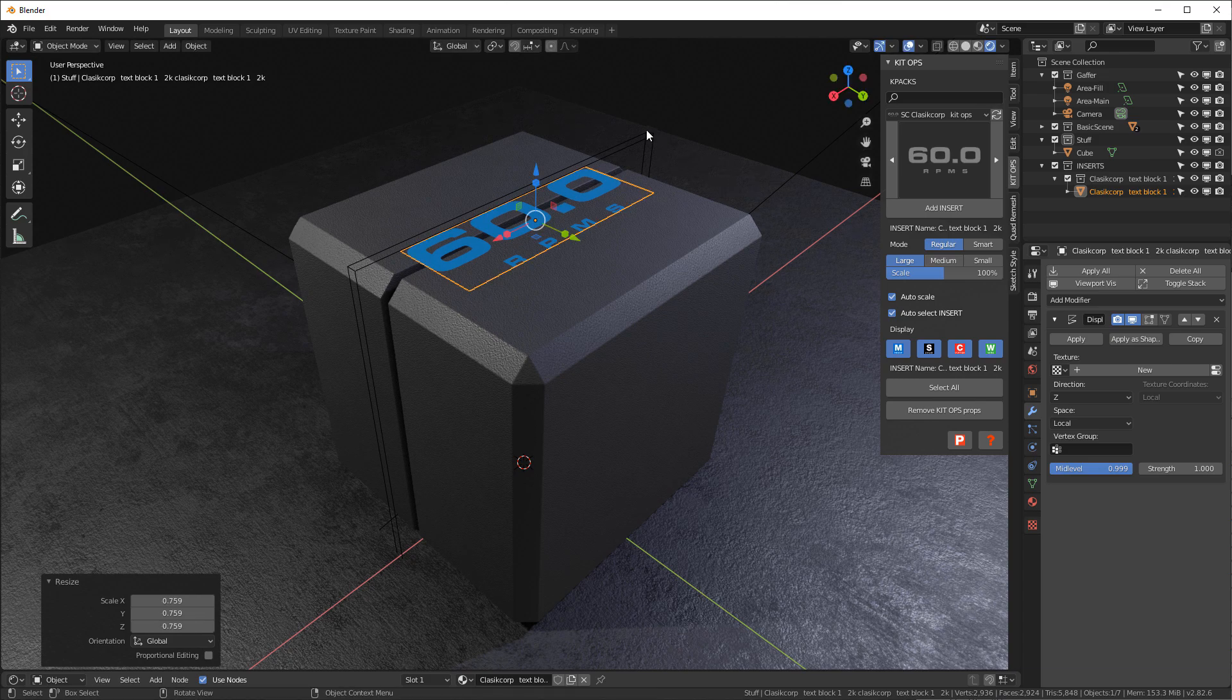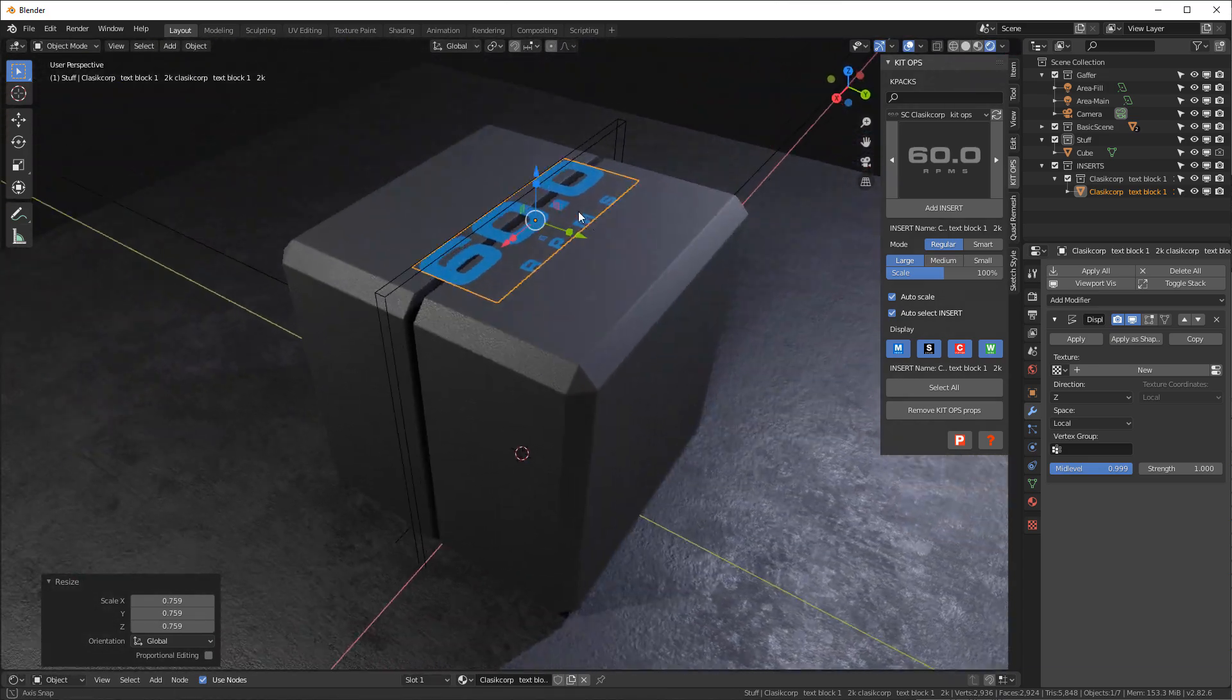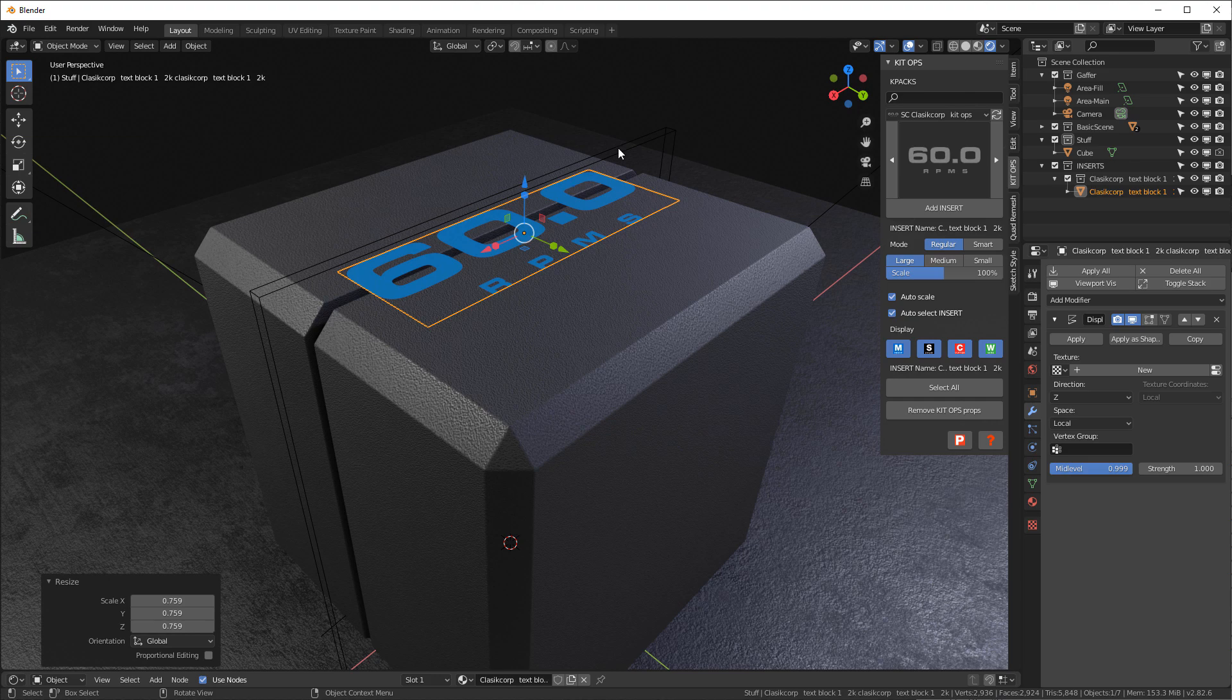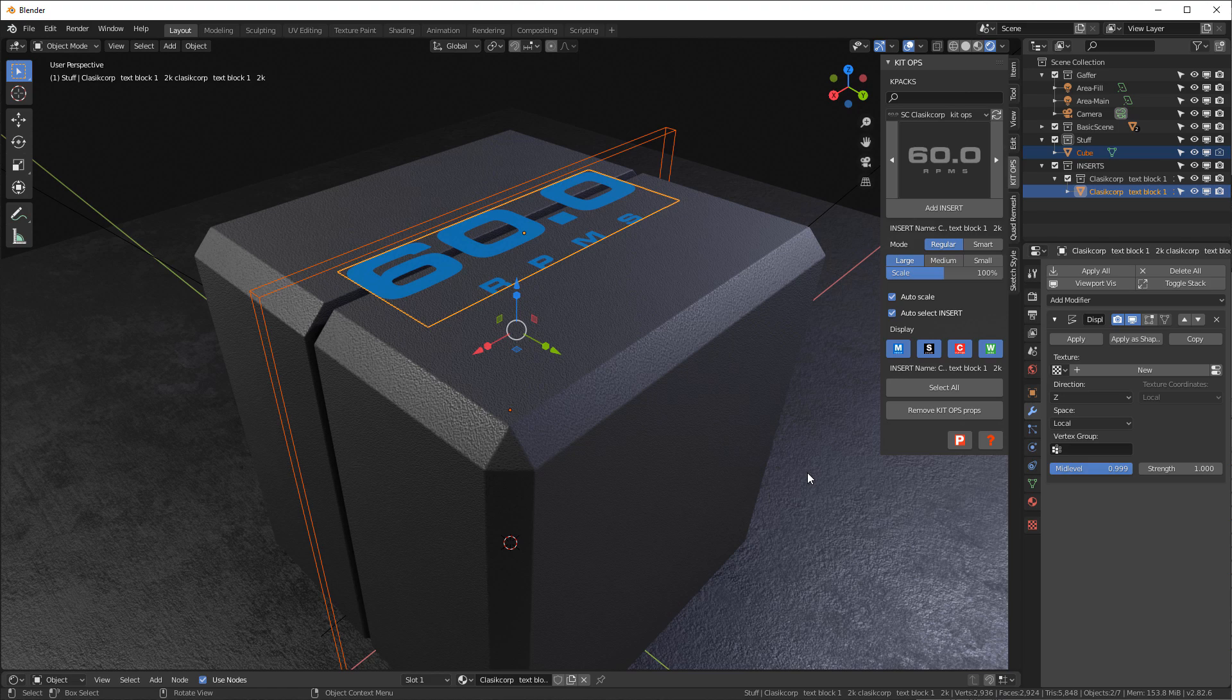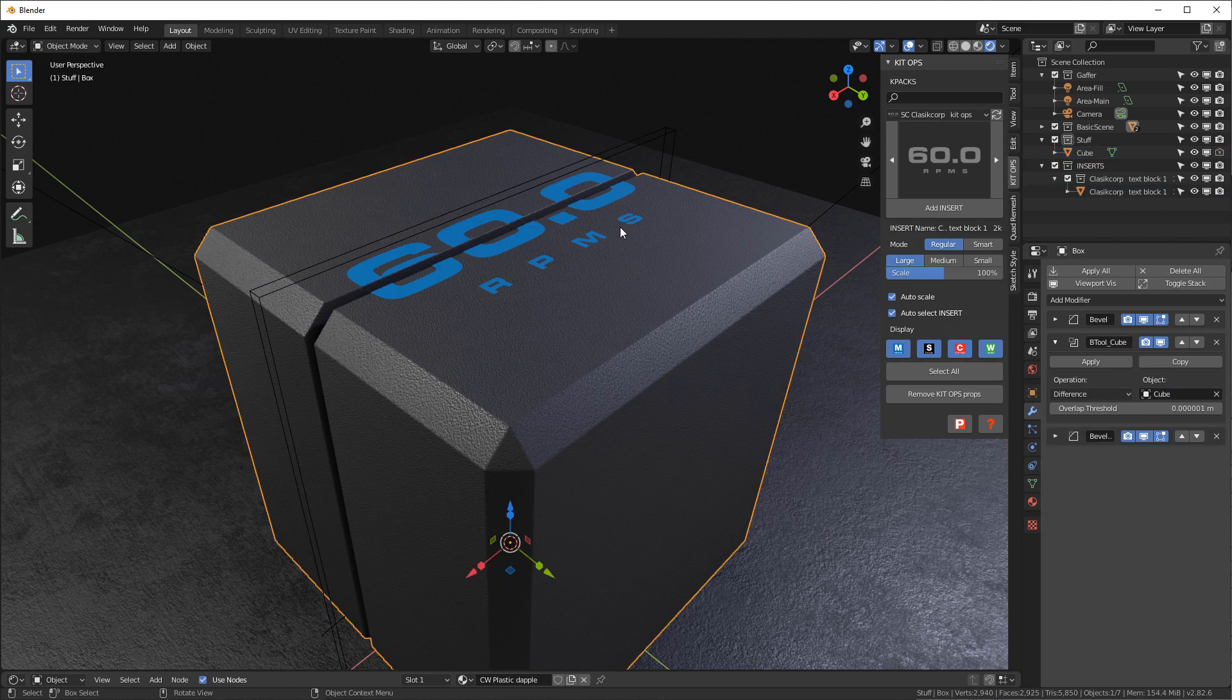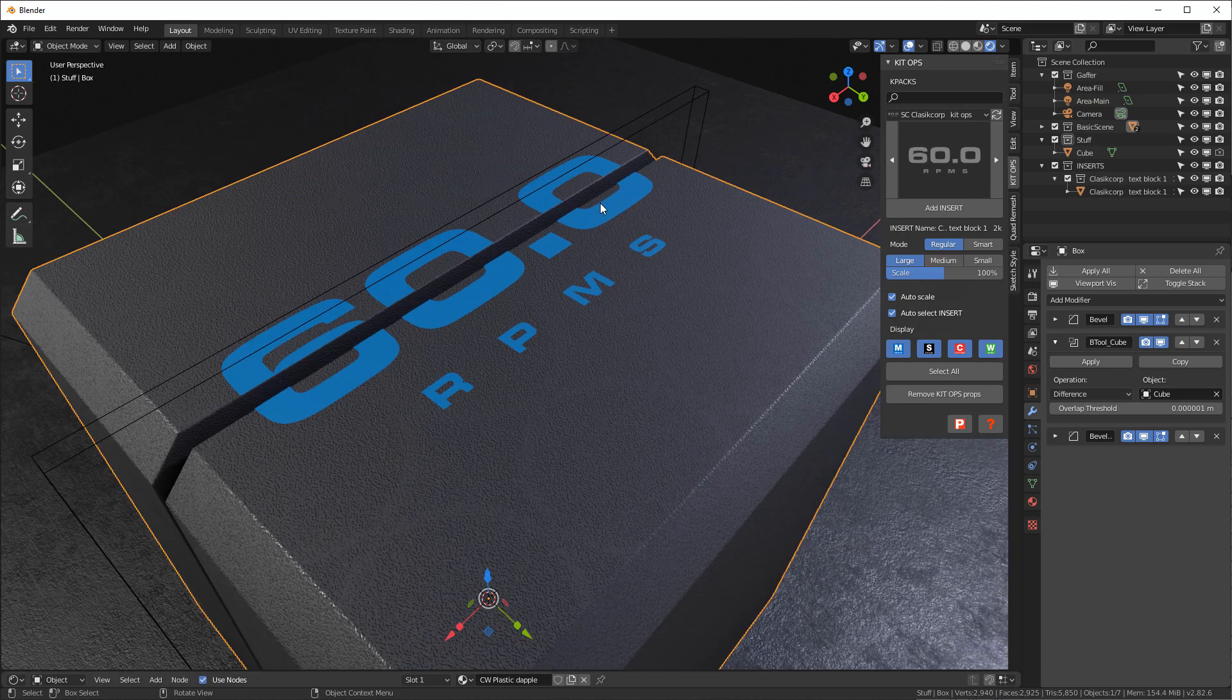Once this is done, it's very simple. We're gonna select our cutter and our decal, and again we're gonna do Control+Numpad Minus and that cuts right through our decal.